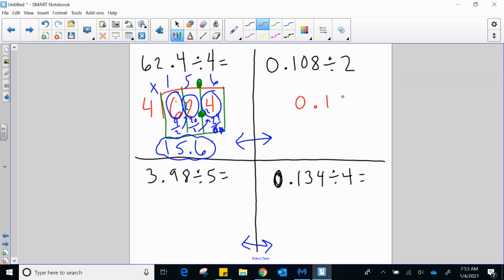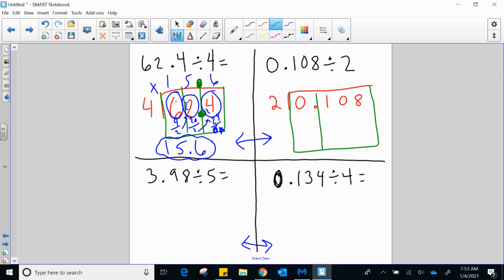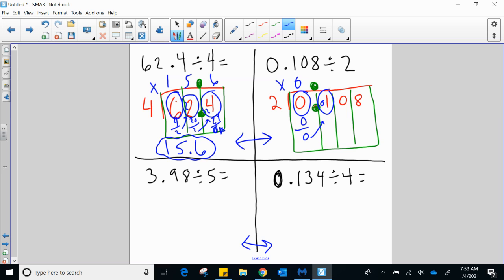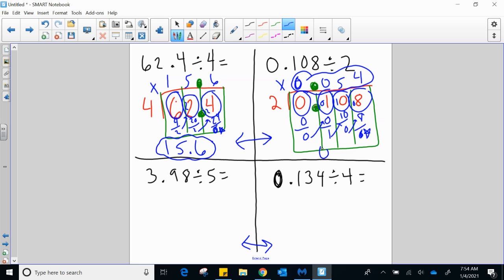We have 0 and 108 thousandths divided by 2. Set it up — that decimal point goes straight up in our answer. 2 times 0 lands at 0 — I'm 0 away. 0 again. 0 times 2 is 0 — I'm 1 away. Throw that 1 up, creating a target of 10. 2 times 5 is 10 — I'm 0 away. 2 times 4 is 8 exactly — no remainder. My final answer is 0 and 54 thousandths.